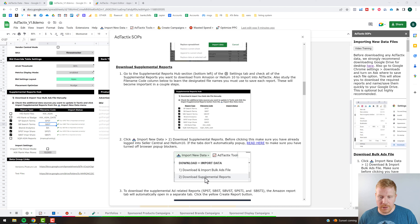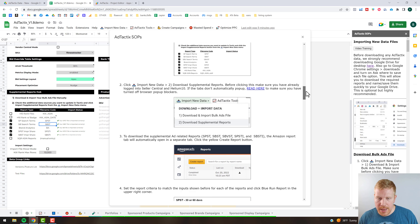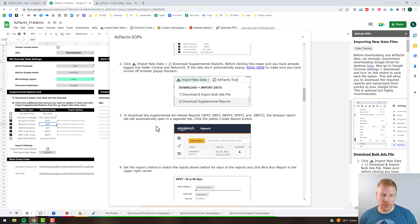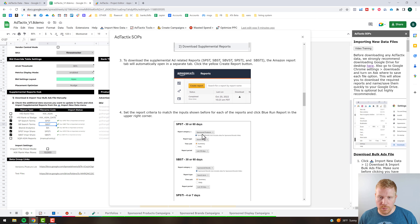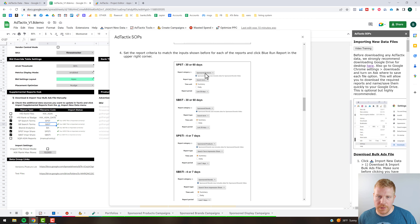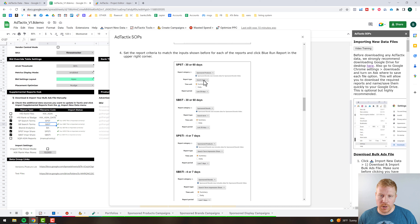The first step is clicking 'Download Supplemental Report,' which looks at the checkboxes and opens a tab in Google Chrome where you can download the reports. After you log into Seller Central and click download, you walk through each report. For the Sponsored Product search term report and Sponsored Brand search term report, you need to create the report, then download it using the criteria shown — for example SPST stands for Sponsored Product Search Term. You can change the date range to 30 or 60 days. The most important thing is to pick Sponsored Products Search Term in the Summary version, not the daily version.